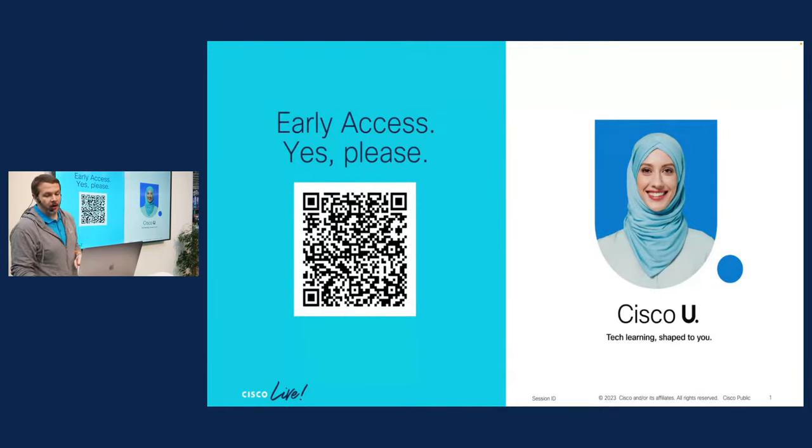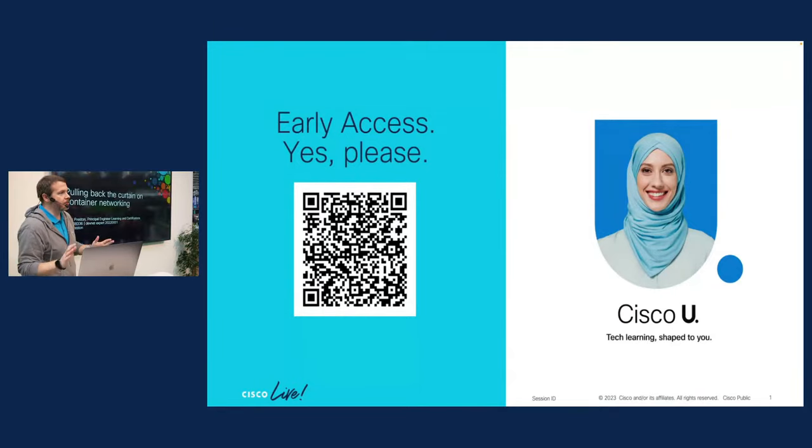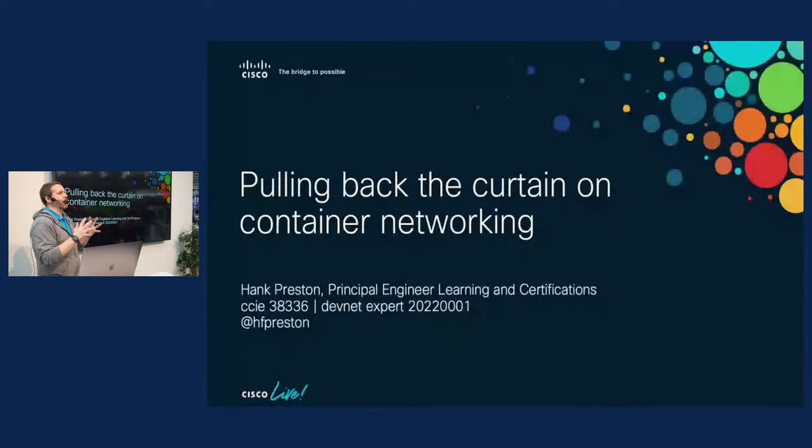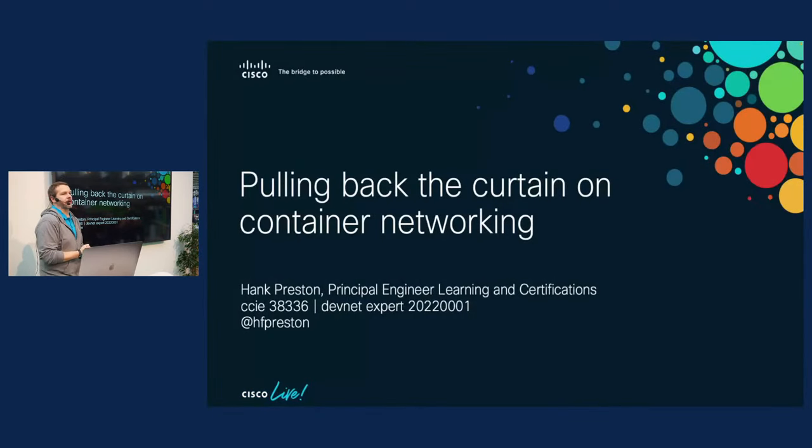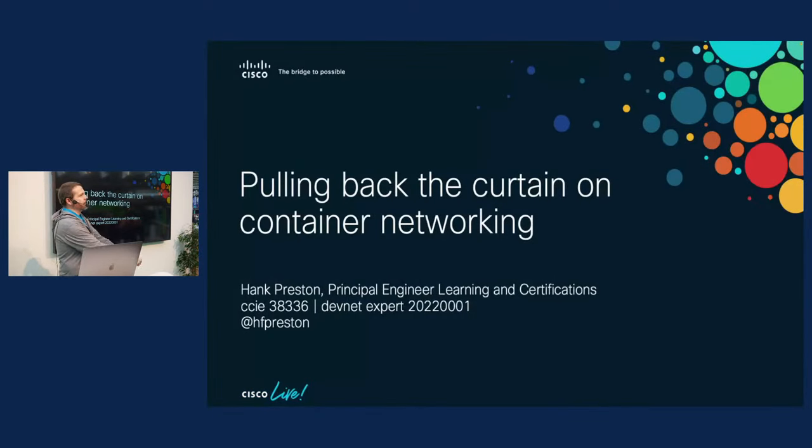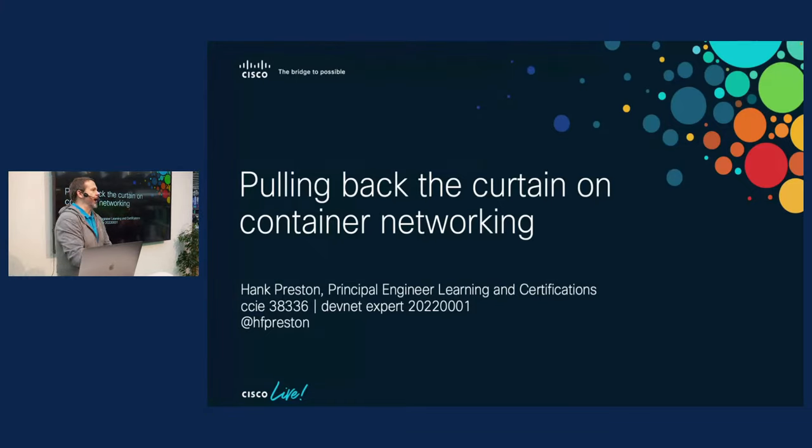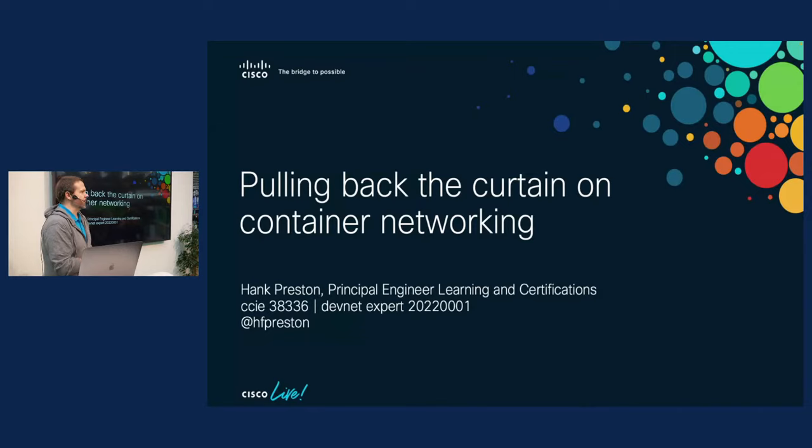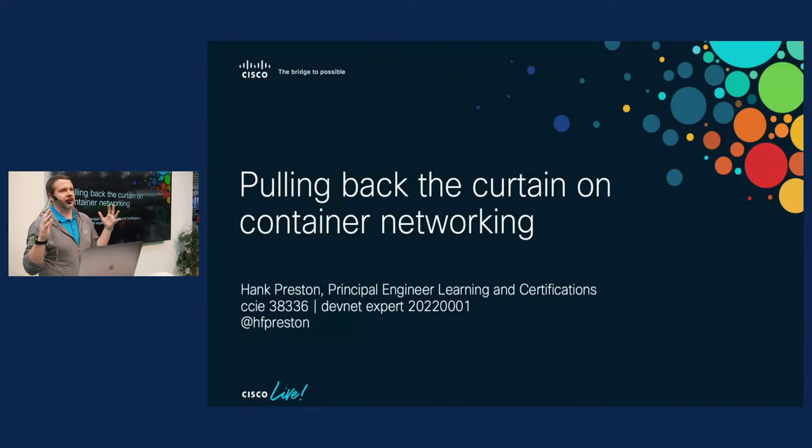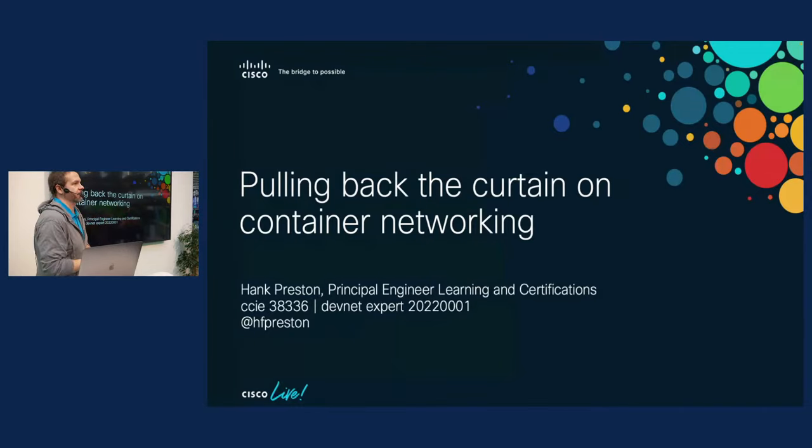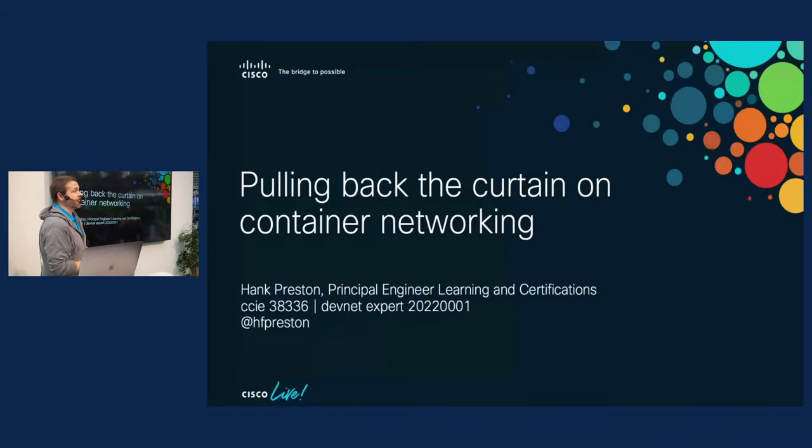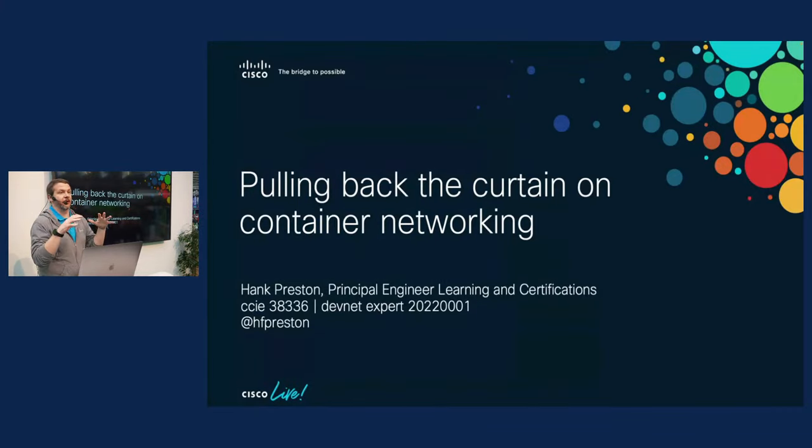But you all came to hear me talk about container networking in a session I like to call Pulling Back the Curtain on Container Networking. Because one thing that I like to do as a technologist here at Cisco is find something that seems overly complicated and then figure out why it's really not as complicated as everybody seems to think it is. And container networking is definitely an area that falls into that bucket.